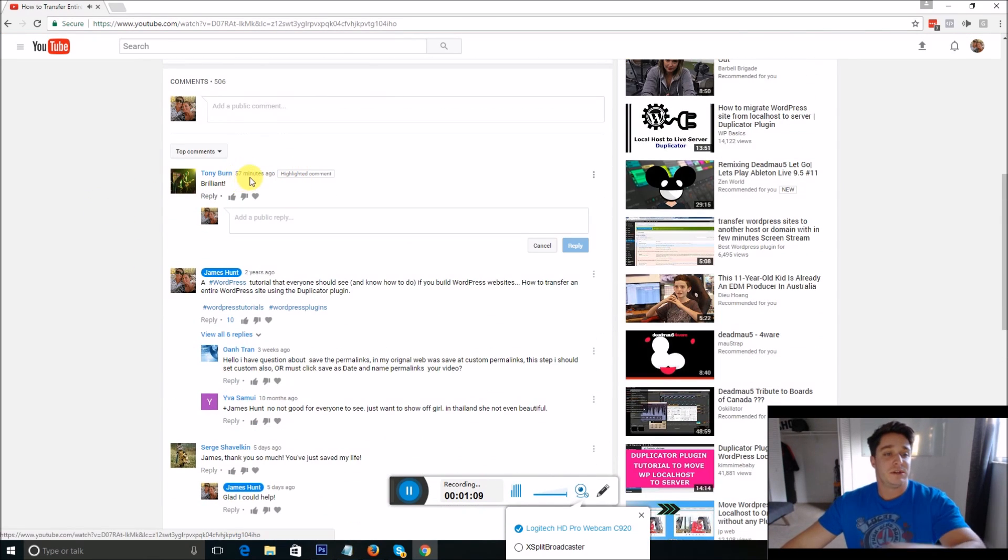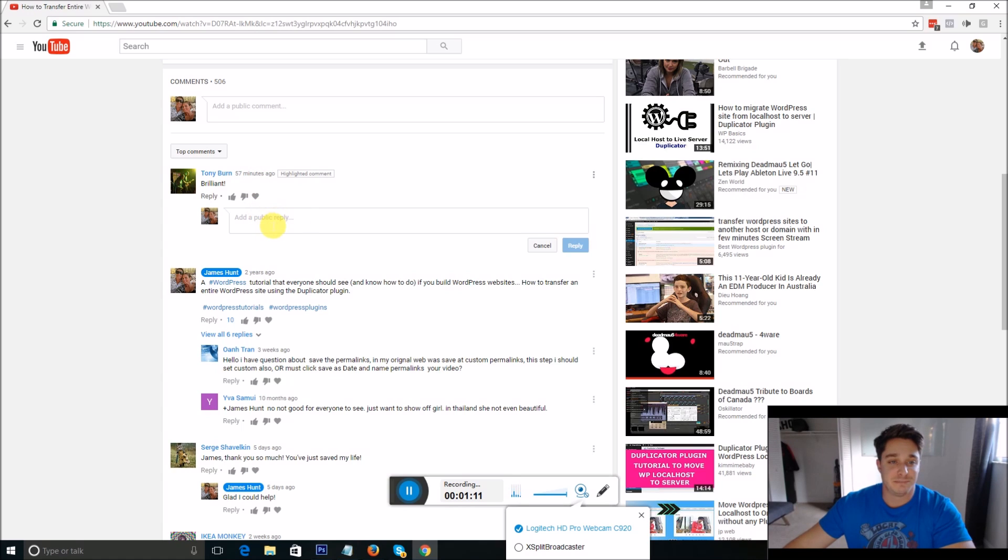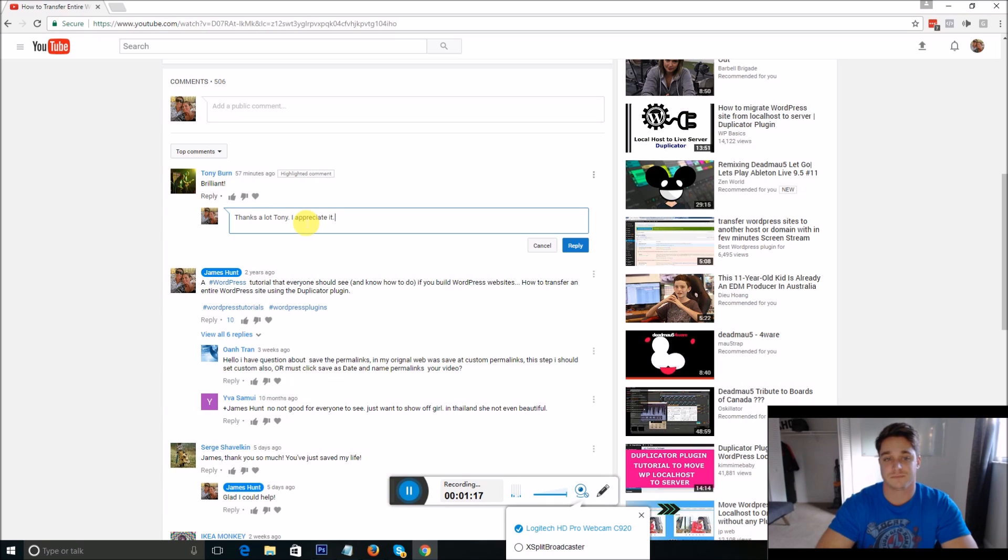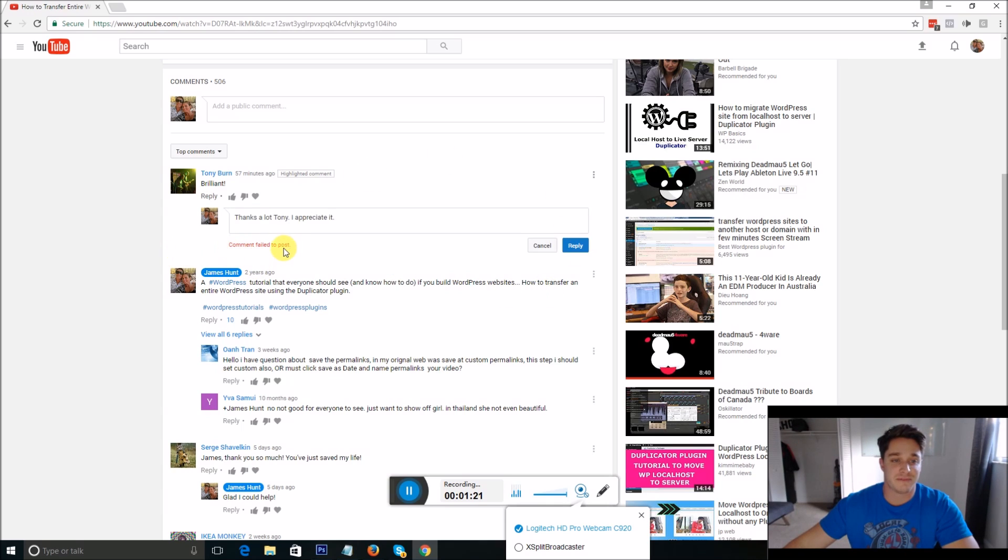So here's a comment by Tony. He says brilliant. I'm just going to go ahead and say thanks a lot Tony I appreciate it. And then when we go to reply we're going to get 'comment failed to post.'